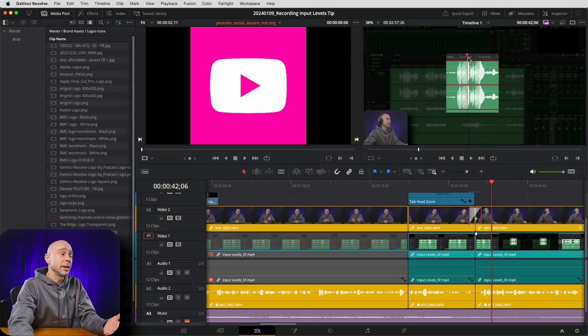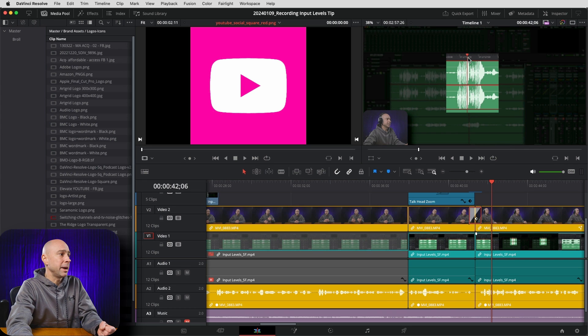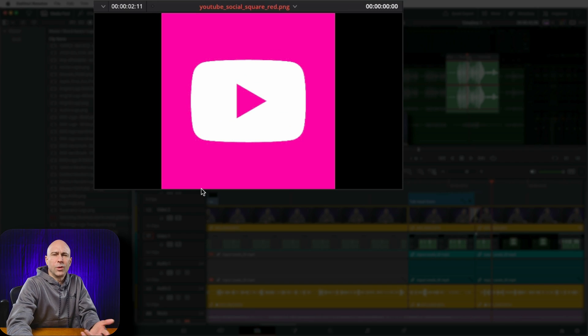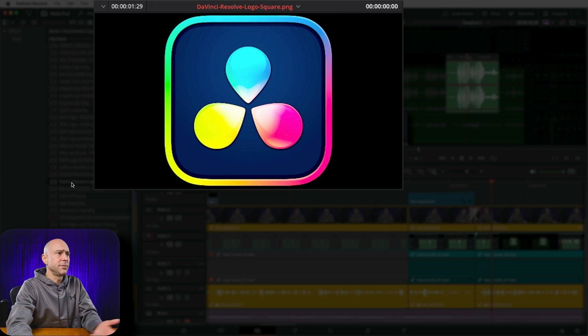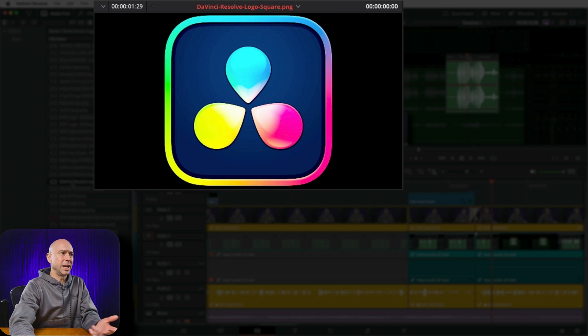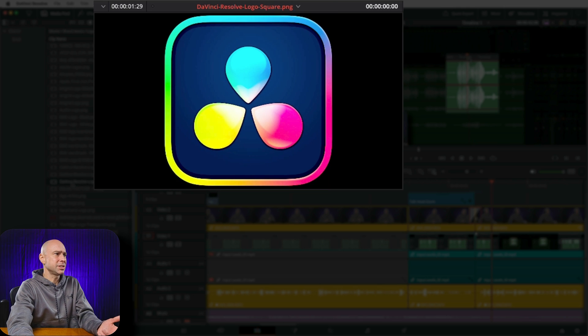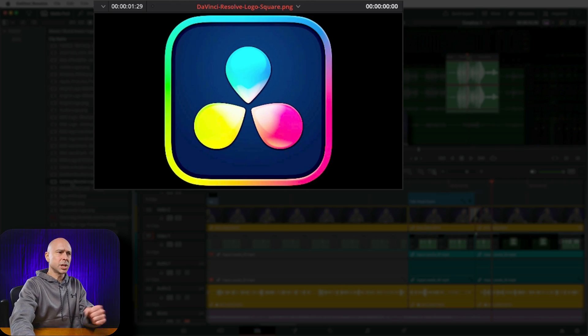So I'm here in DaVinci Resolve and I've got logos I use all the time here in a power bin. For example, the YouTube logo—it looks pink. What's going on with that? Or I've got the DaVinci Resolve logo and the color is just too saturated. What's going on with that?